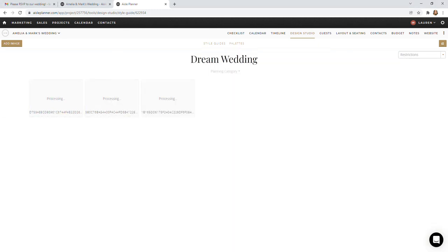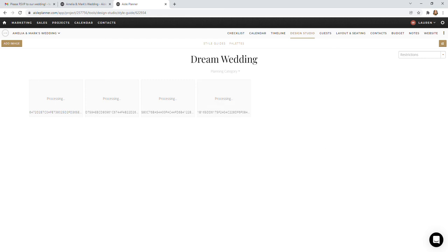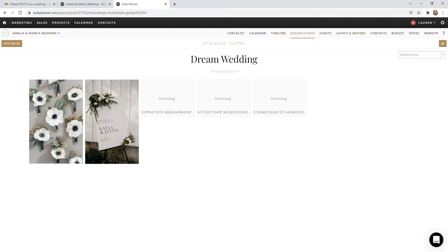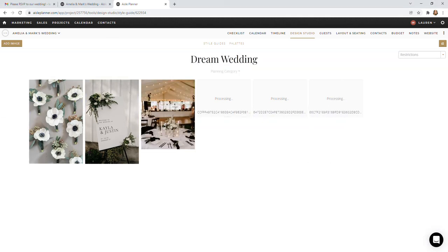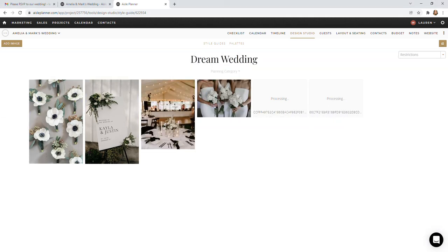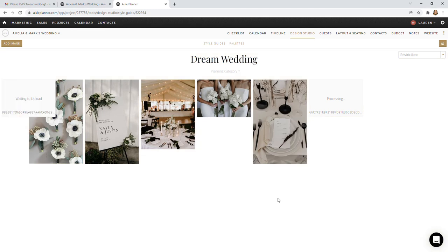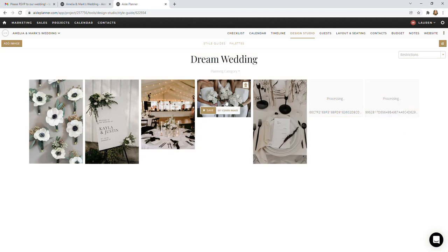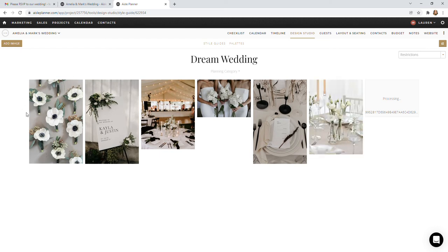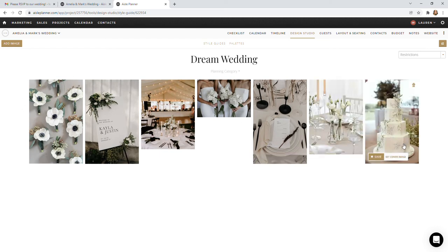These are actually just random off of my Pinterest page, like my home page when you log in. So these are just what's popped up first and it actually is very cohesive and is creating a really cute little board. So I'm going to throw a few more on here. So we have some tablescape, some florals, some signage, a very modern, clean, classic, but a little bit more of that minimalistic vibe.